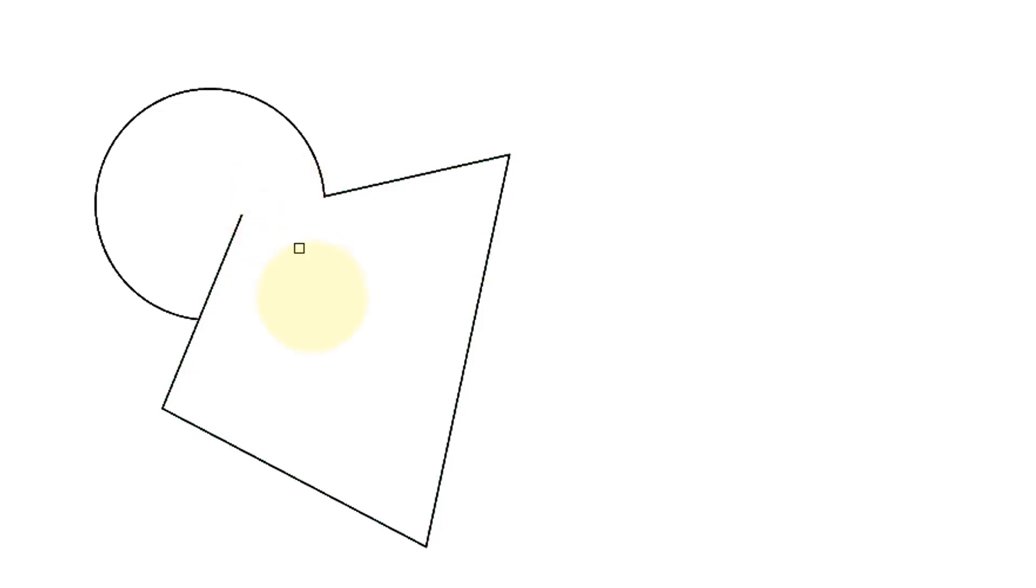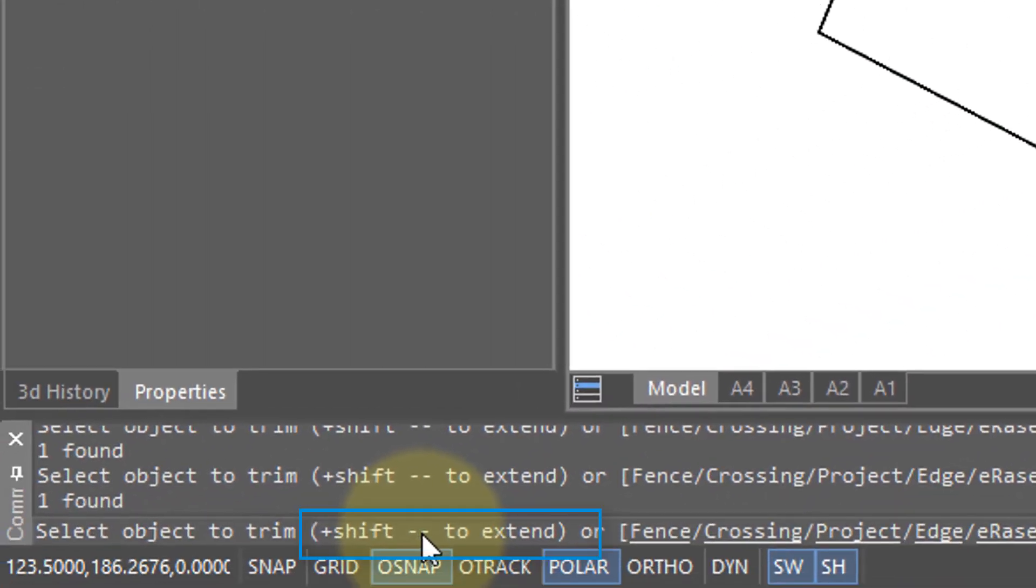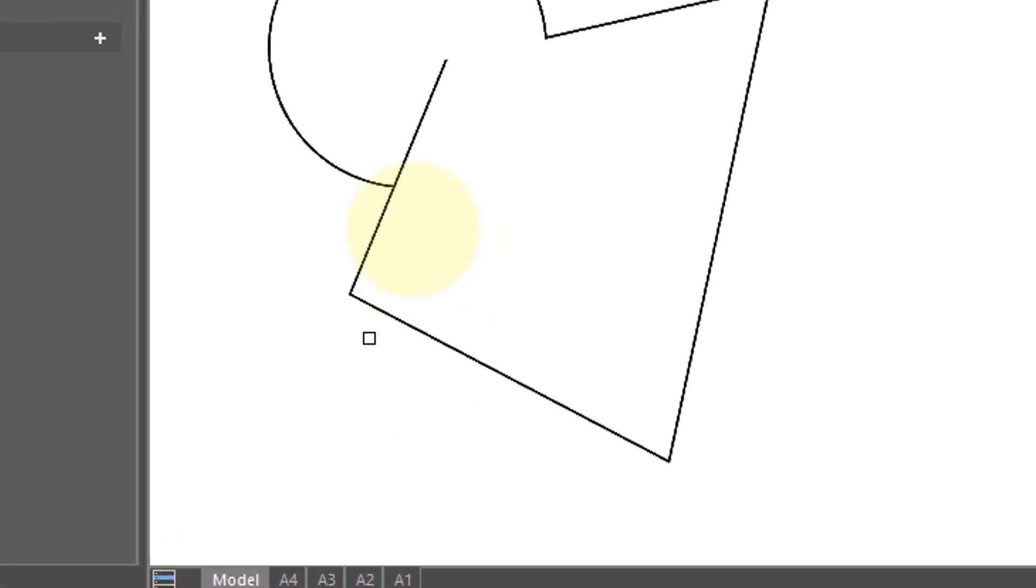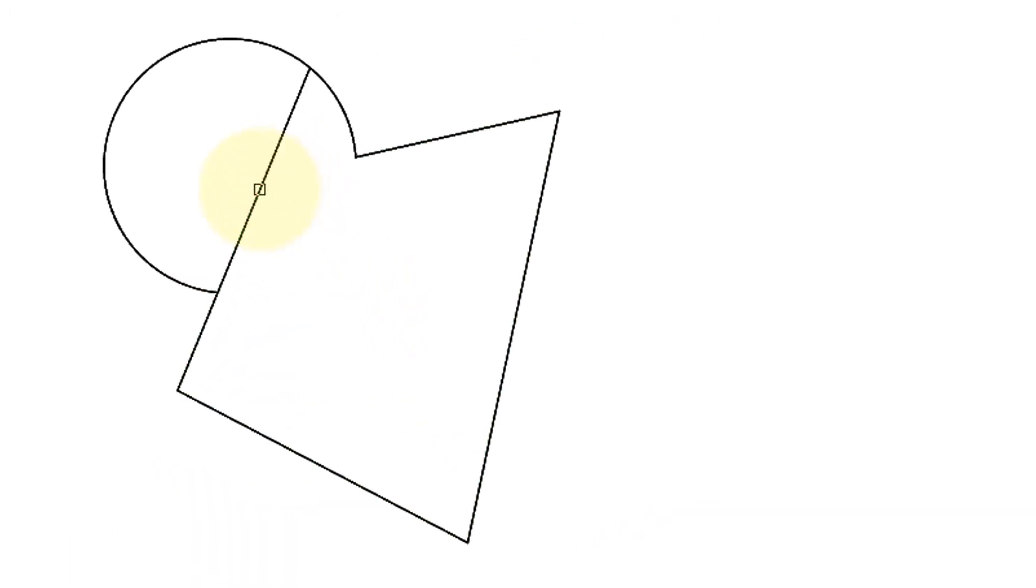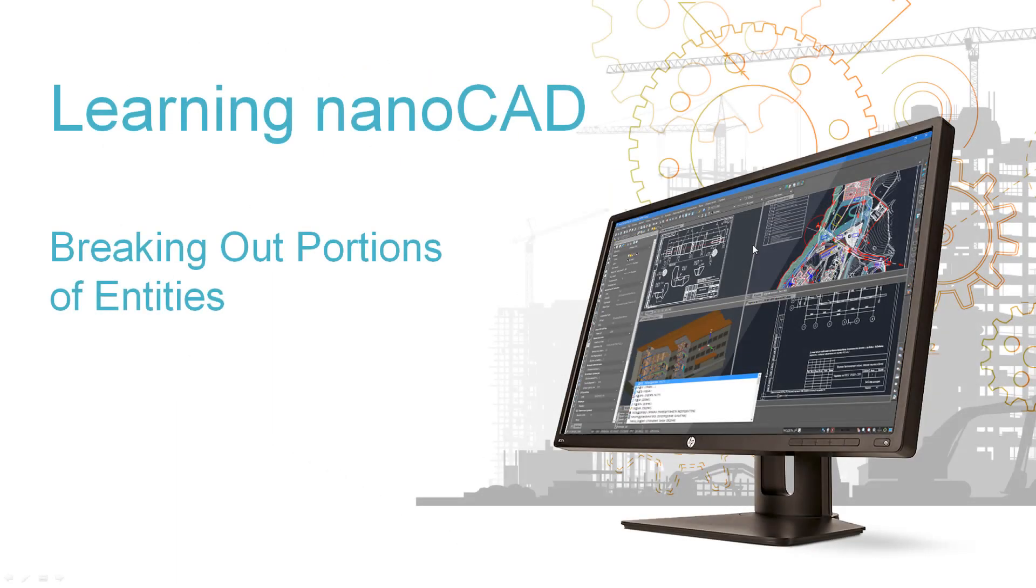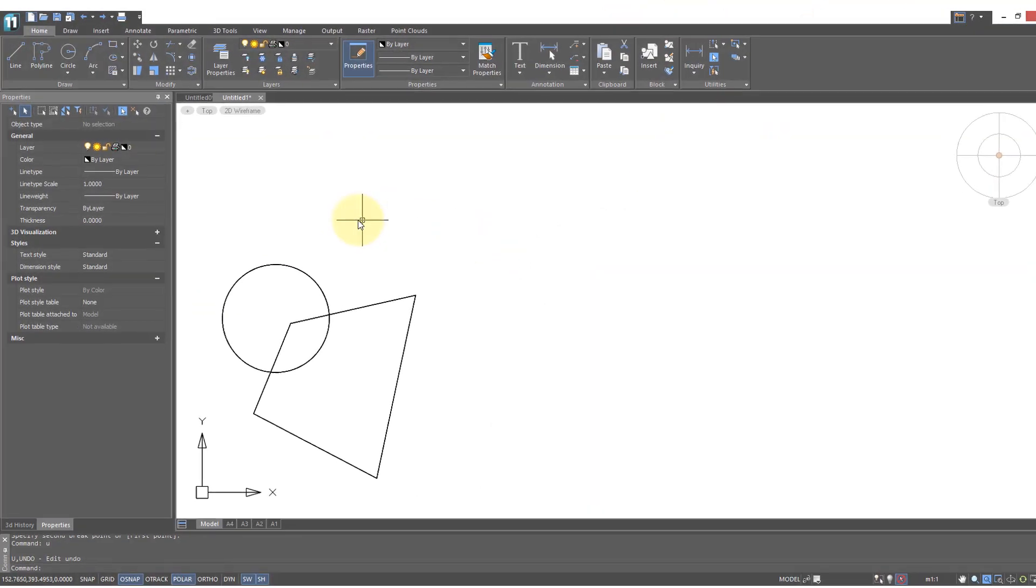Then there's another hint that says 'plus shift to extend,' so if you hold down the shift key instead of trimming it will extend the entity. Here it's extended to the circle. When you're done, press enter to end the command.